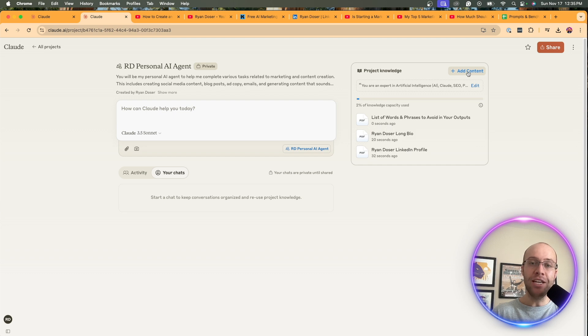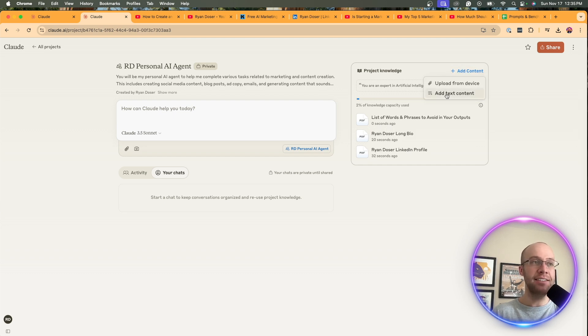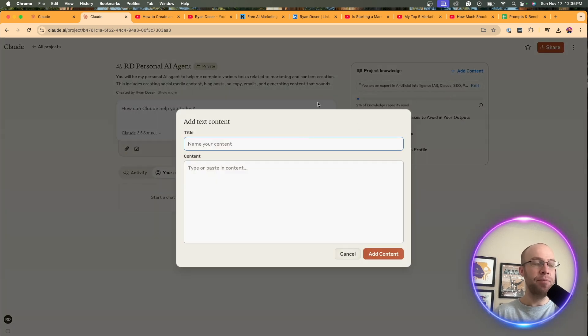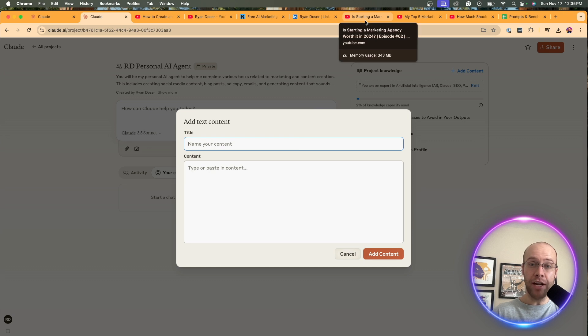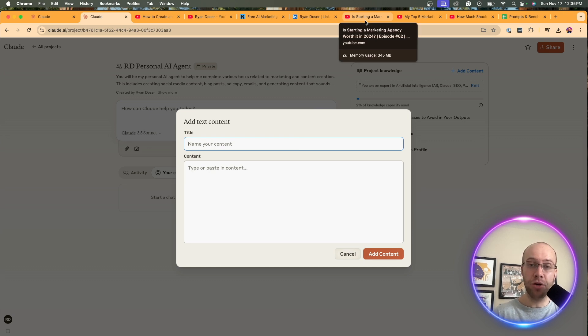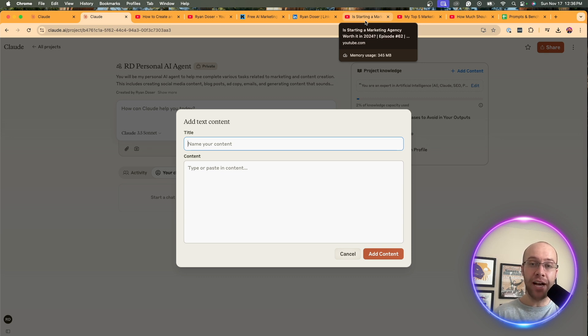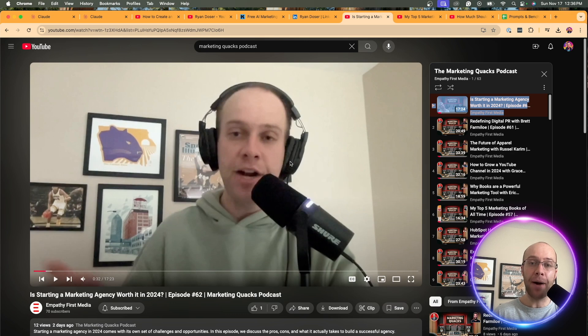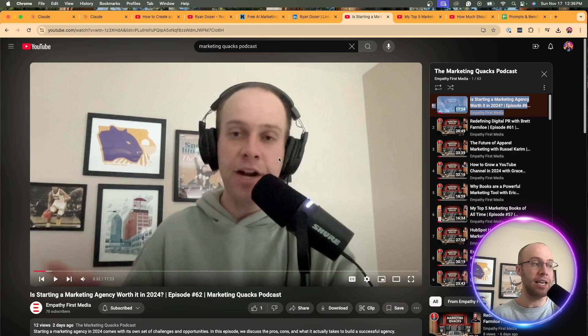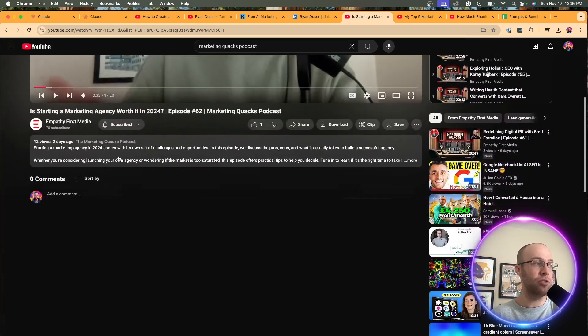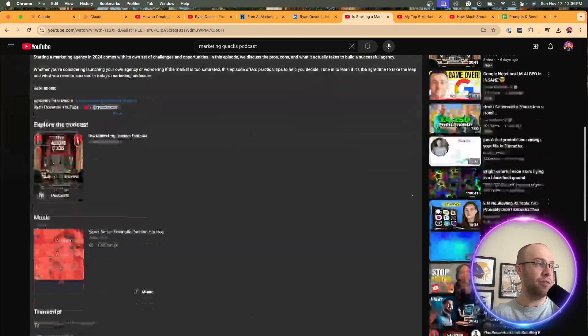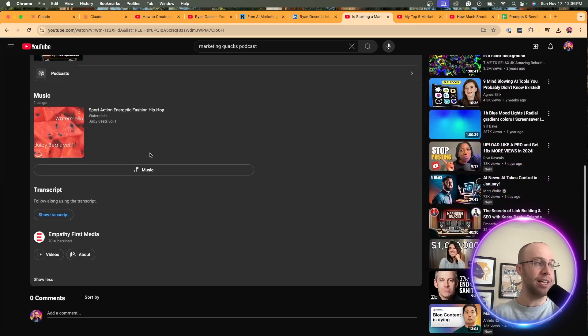Another thing we can do is I'm going to click add content, click add text content. I'm going to actually take transcripts from podcasts that I've been on, like solo podcast episodes. So it better understands my voice and how I talk in addition to how I write. So here's a recent podcast episode that I did. I run a podcast called the marketing quacks, a hundred percent me. So what I'm going to do here is I'm going to drop down the description and I want to get this transcript, click show transcript.